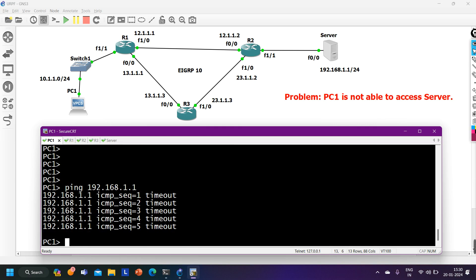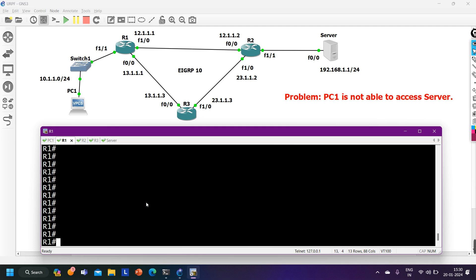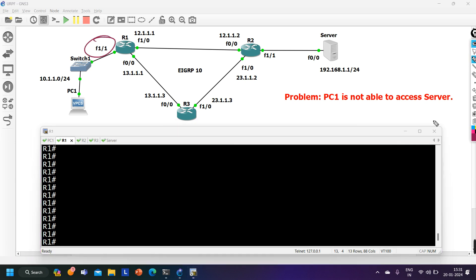Whenever we are pinging a device in a different network, a default gateway is required. On PC1, a default gateway is required and it should be reachable. So first we verify the default gateway configuration on PC1, and then check connectivity to the default gateway.